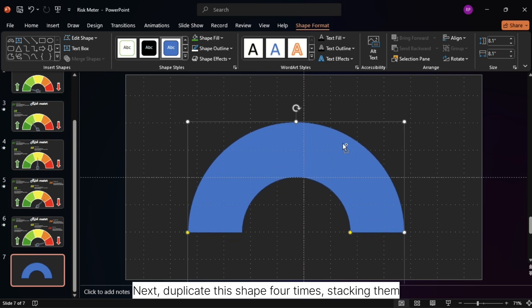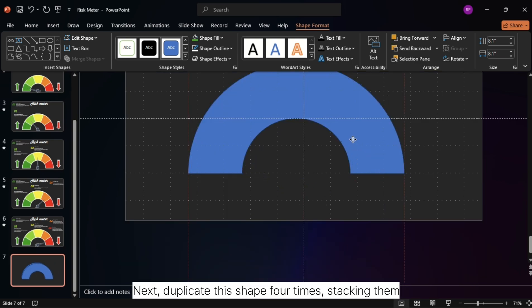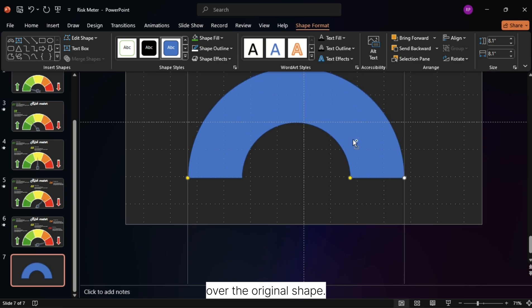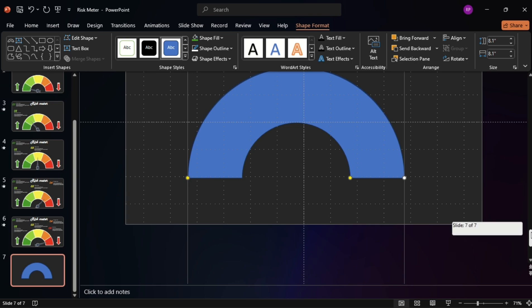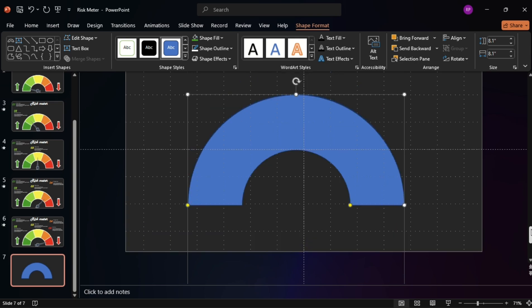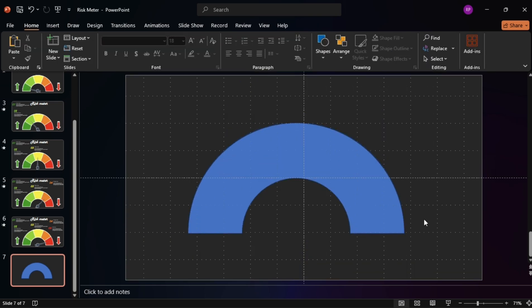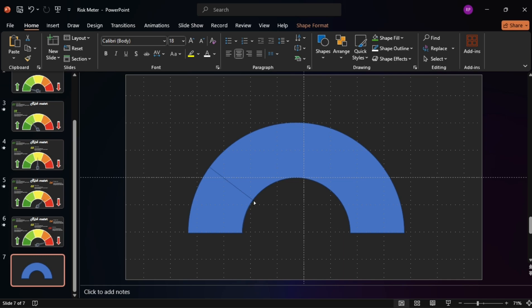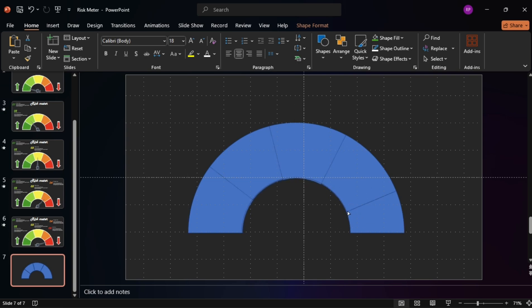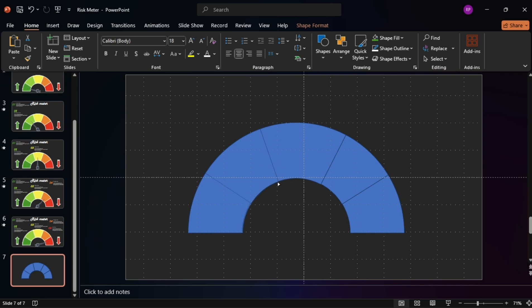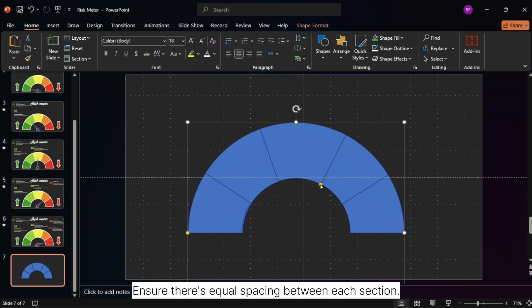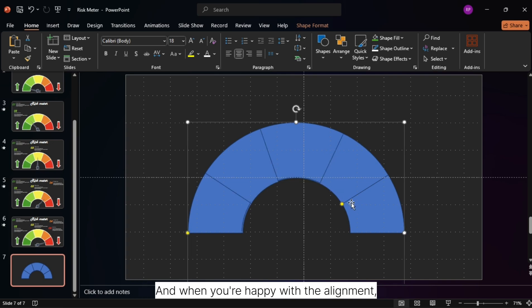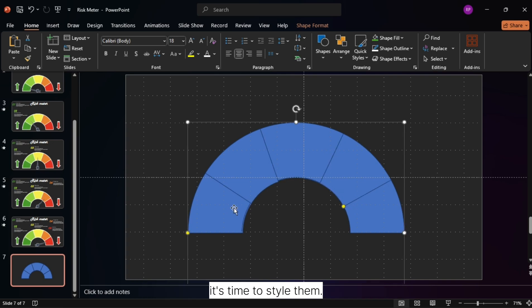Next, duplicate this shape four times, stacking them over the original shape. Resize and adjust each shape to create five separate sections for your meter. Ensure there's equal spacing between each section, and when you're happy with the alignment, it's time to style them.